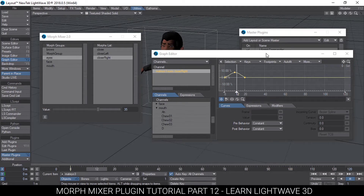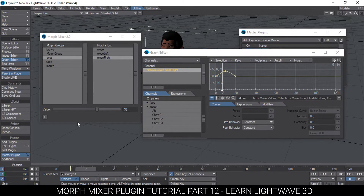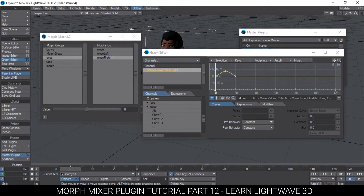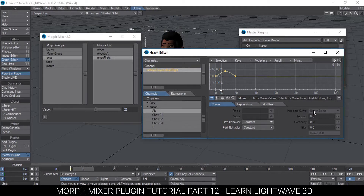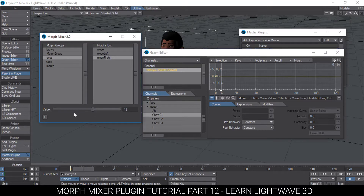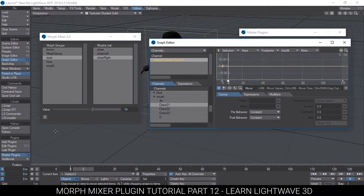Another thing we could add in future is the interpolation of the key, which is very simple to add. We can choose between bezier and so on and so forth, because usually for some reason here I can't choose any of these. We could be able to add that as a default. But before we do that, let's just add a few buttons here to move between keys.